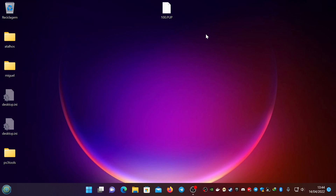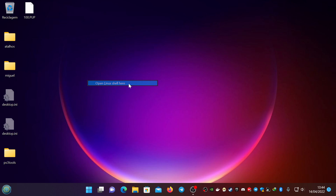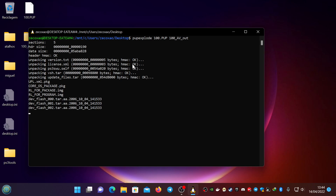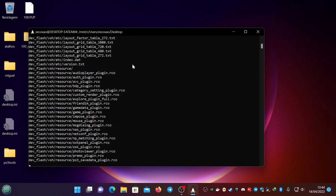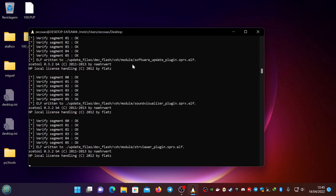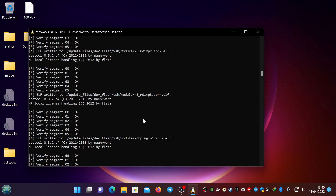Let's get started to unpack a POP. The only thing you need to do is open the Linux shell, type pop explode, select your POP, and select your output directory — in my case 100_AV_out — then press Enter and it will unpack everything for you. Of course you need keys for this; if you don't have them you need to search for them.